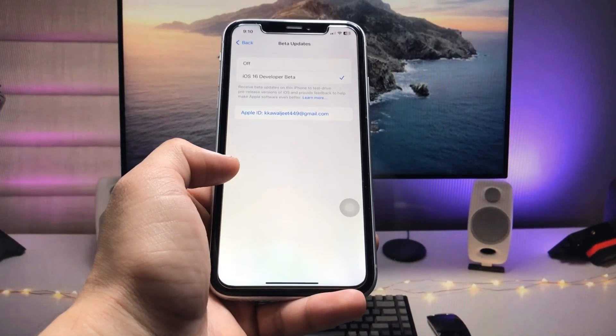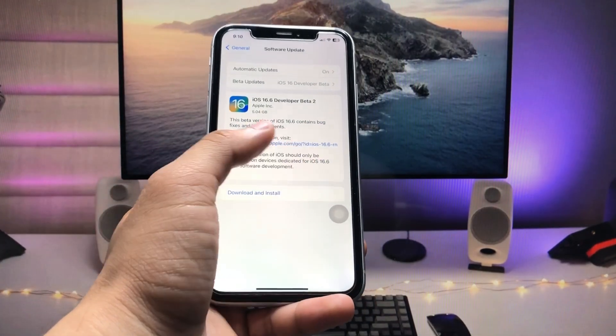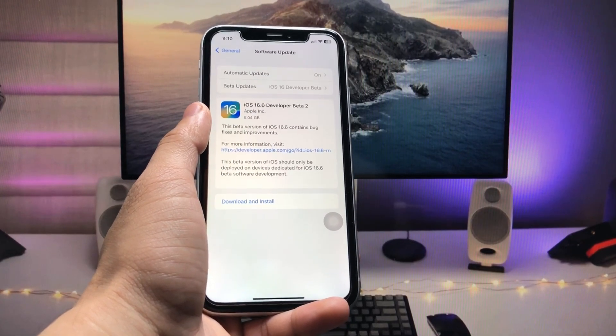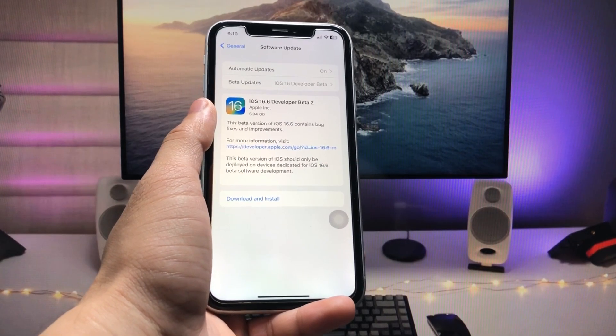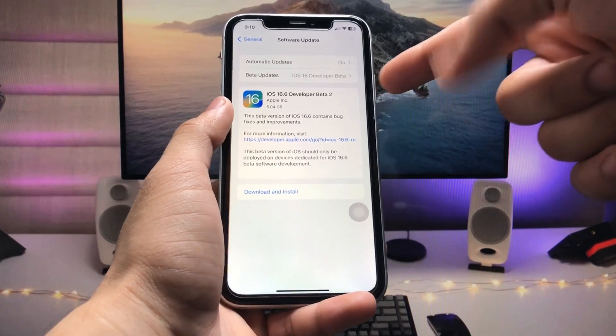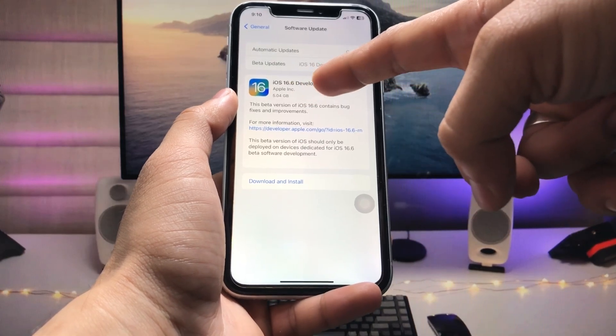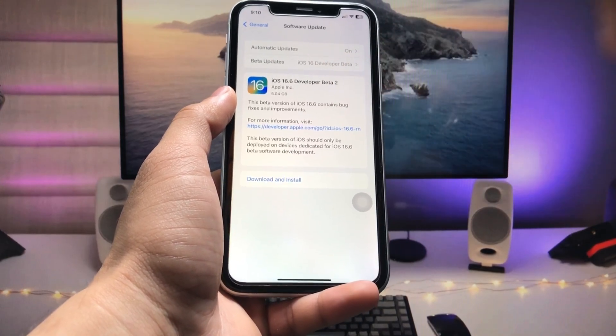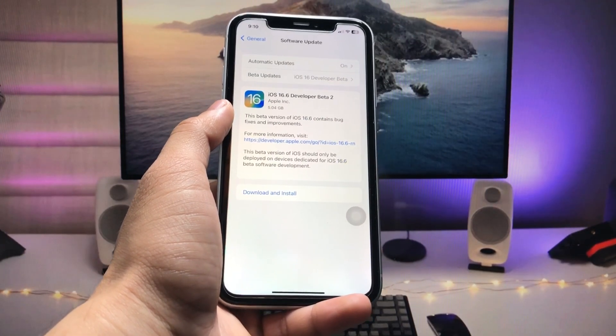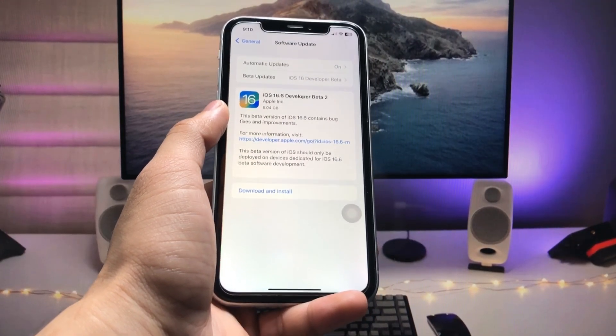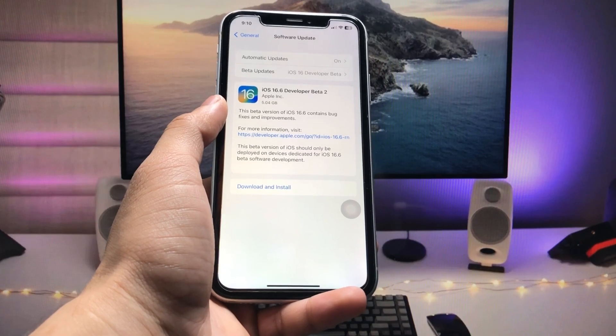So now you can easily install the iOS 17 developer beta. Currently this is showing the 16.6 developer beta 2. Instead of this, you can easily get the iOS 17 developer beta on your devices.